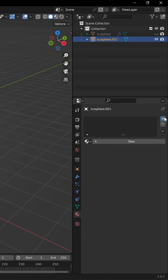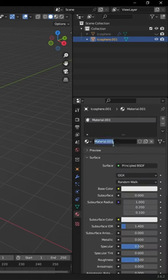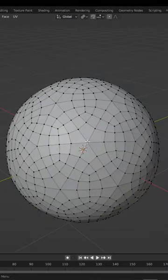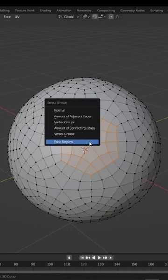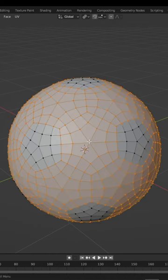Then give it a new material and name it white. Select the center vertex of the larger pentagon and press CTRL plus on the number pad twice, press shift G and select face regions.